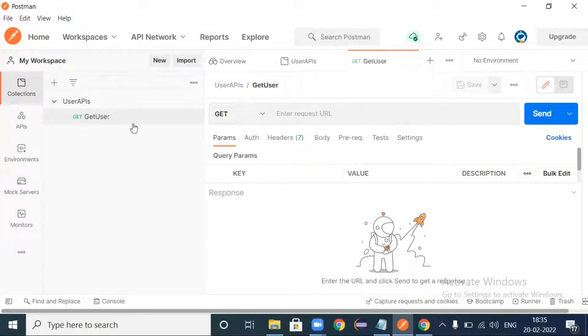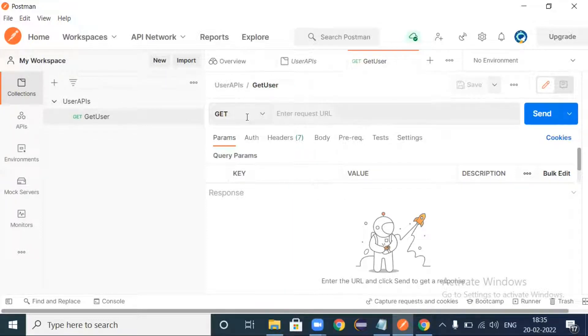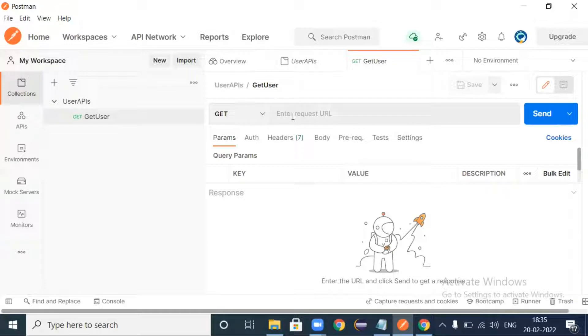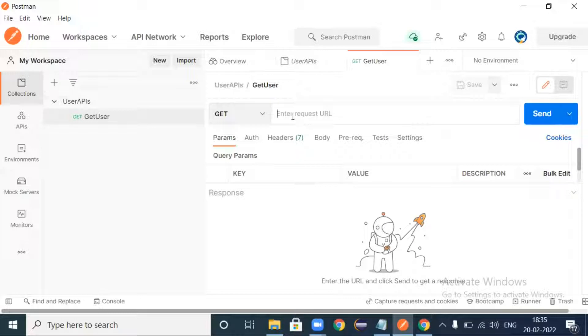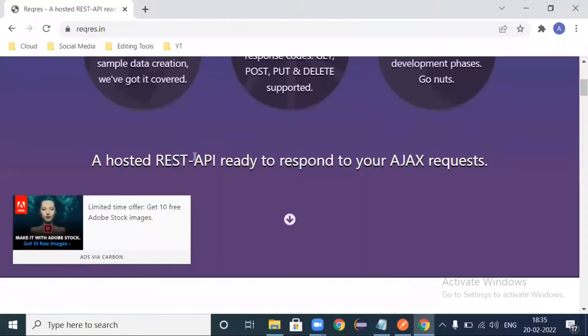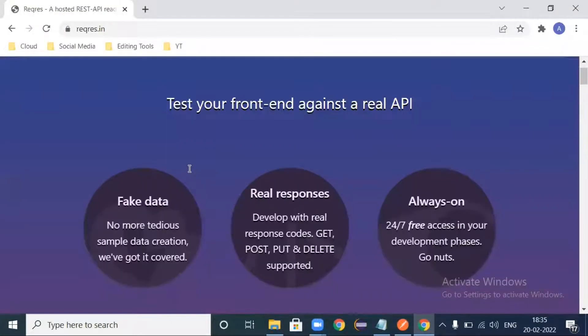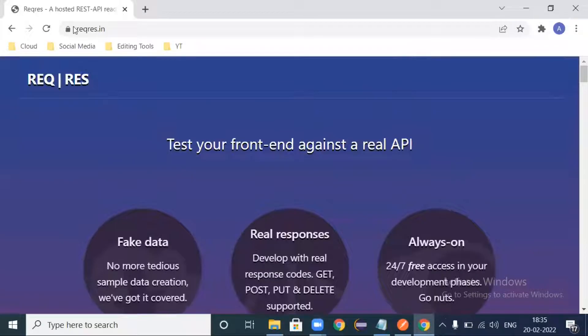Once you save it, if you look at here under this collection User API, you created one new GET request which is Get User. See it got updated.